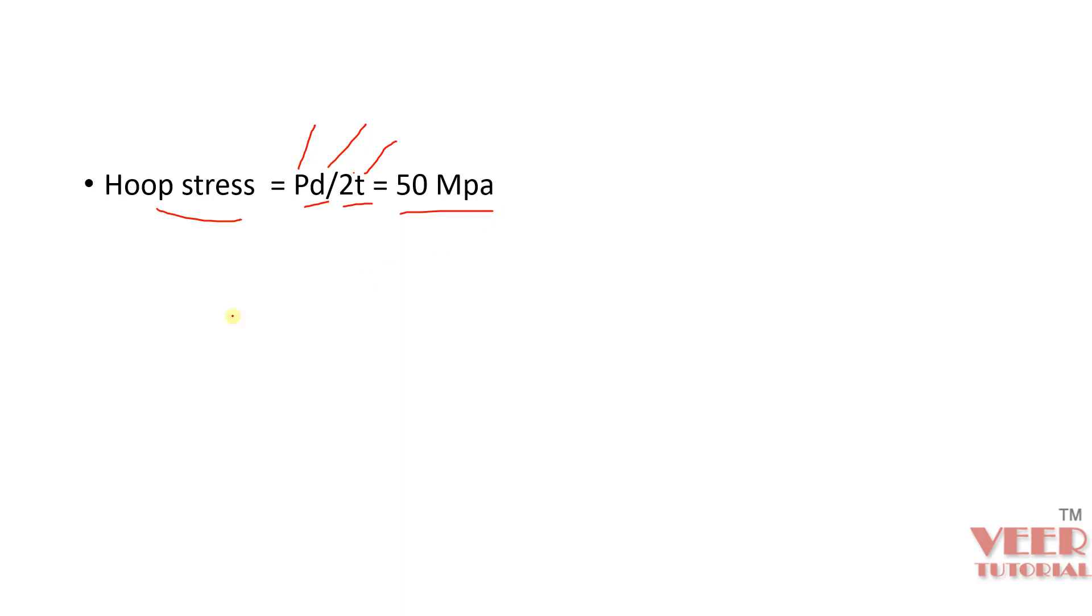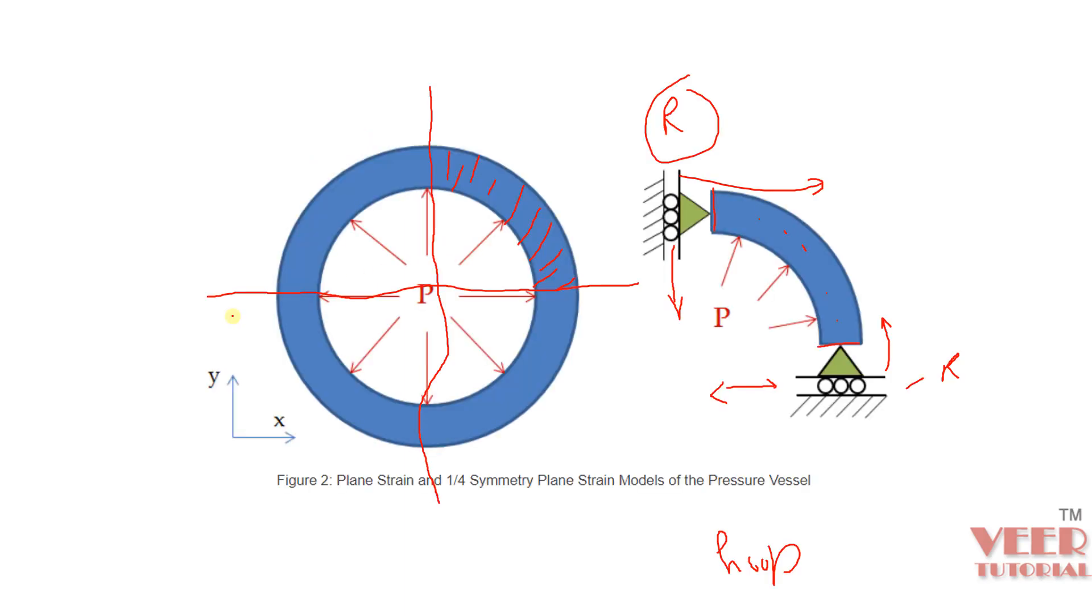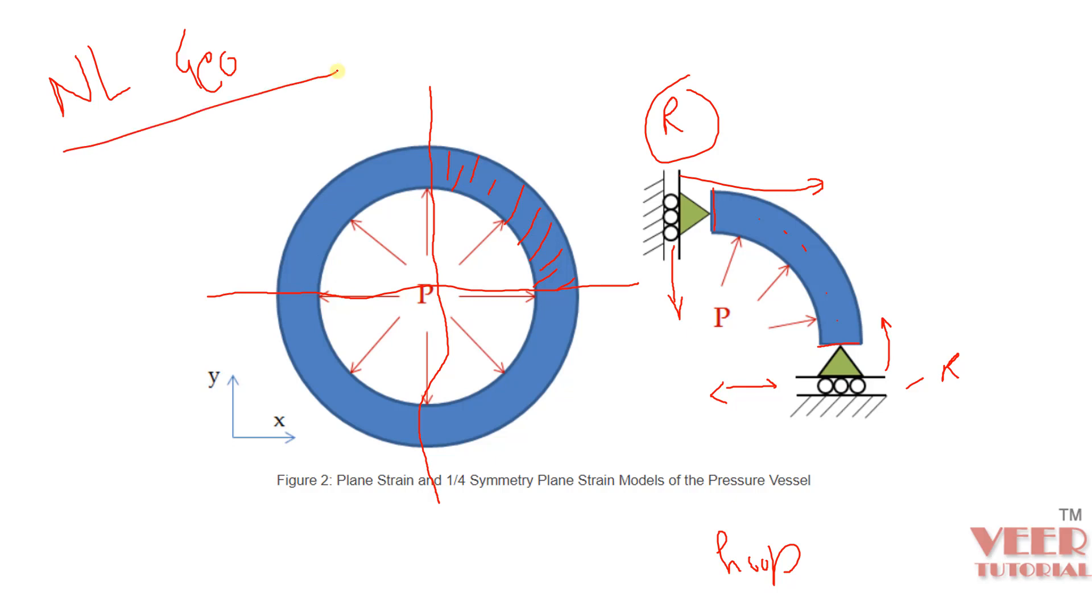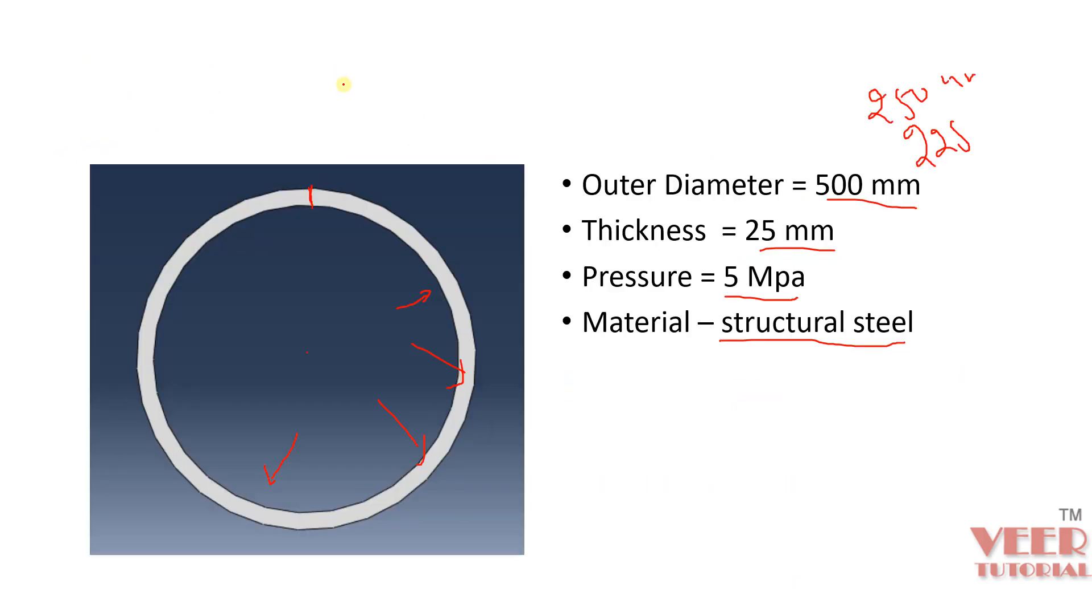So here in this problem, we will also consider the effect of non-linear geometry. Because whenever any gas or fluid is filled from inside, it may be possible that due to this high loading, the geometry of the pressure vessel can change. So we will consider the effect of non-linear geometry. You can also consider non-linear material, but for this analysis I am taking structural steel.